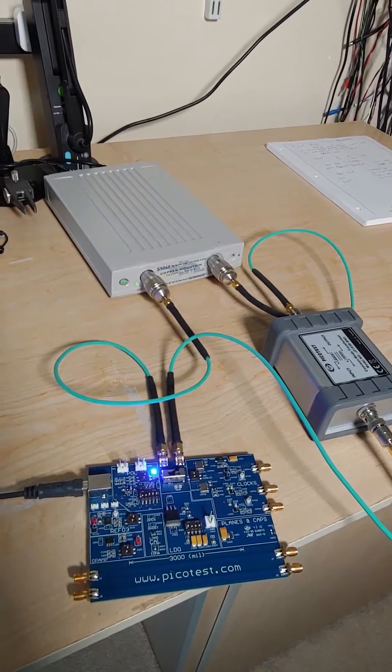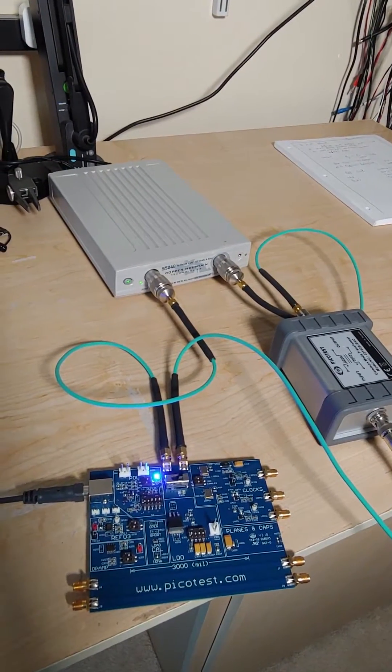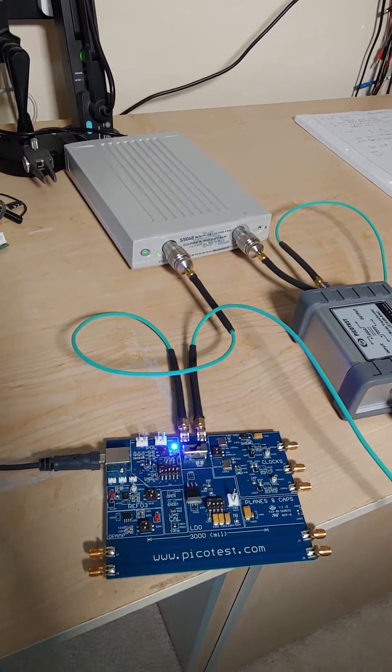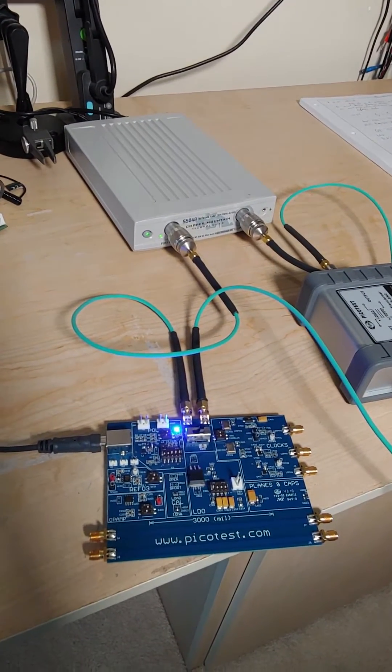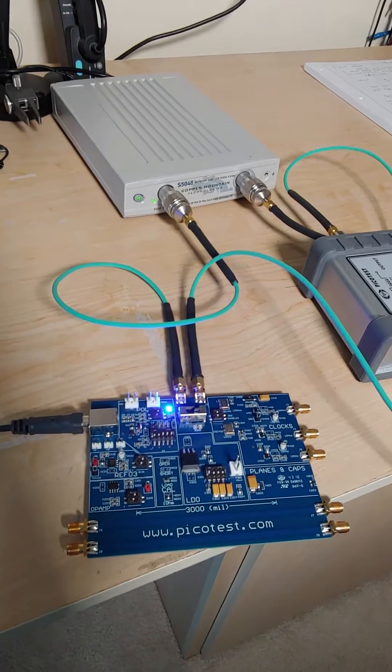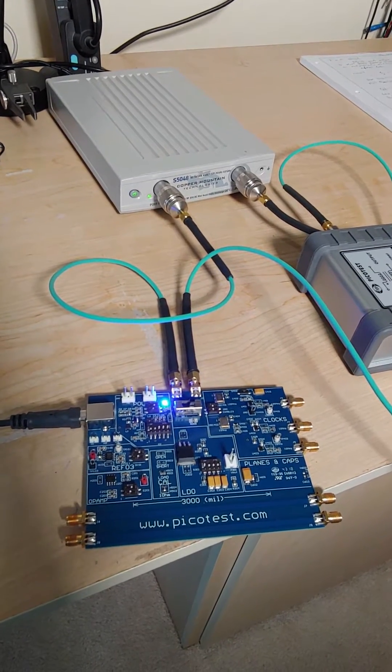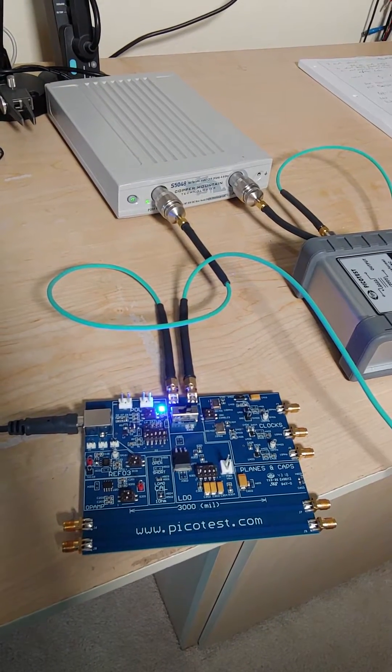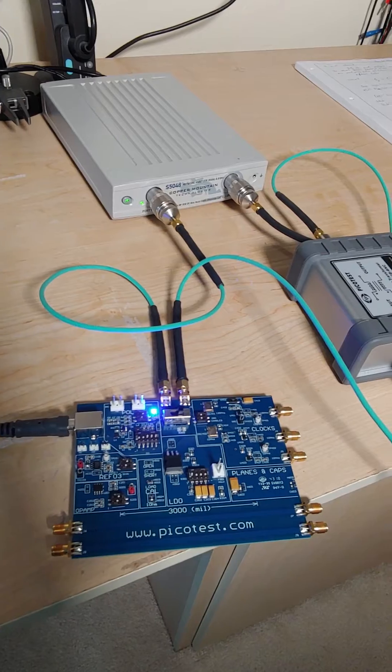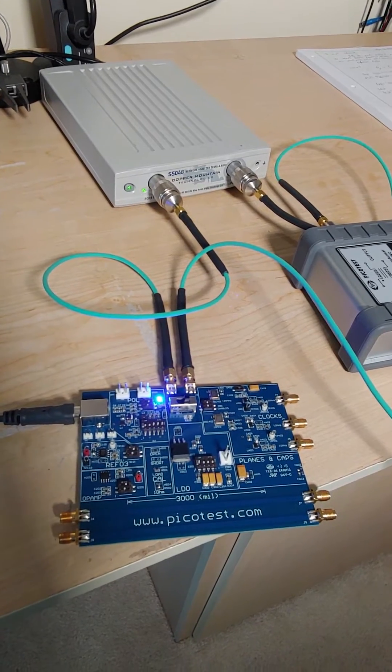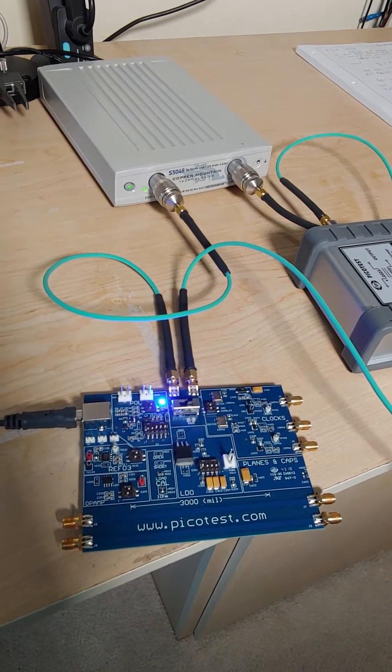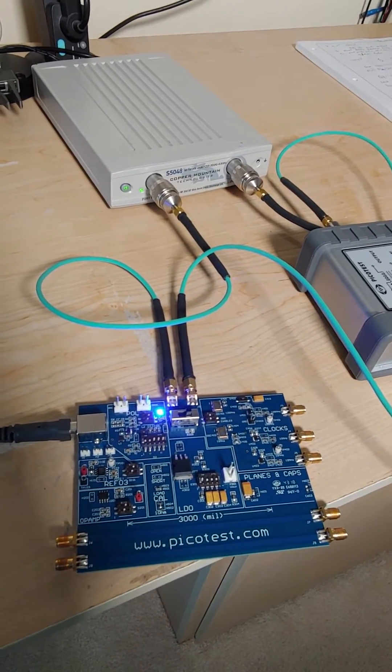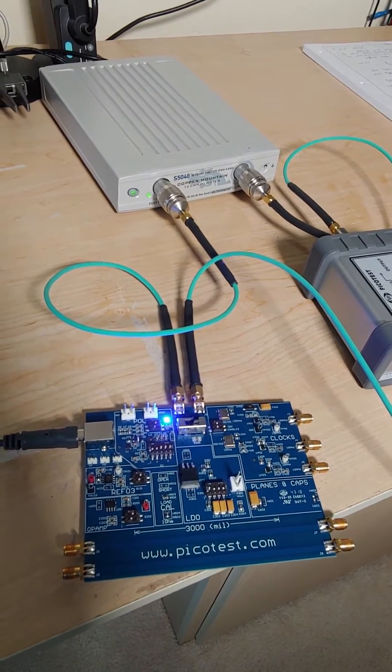I'm using a Copper Mountain S5048 here and I'm connected to a PicoTest VRTS3 demo board. You can see the two PicoTest PDN cables there. Those are connected to the 3.3 volt power plane.